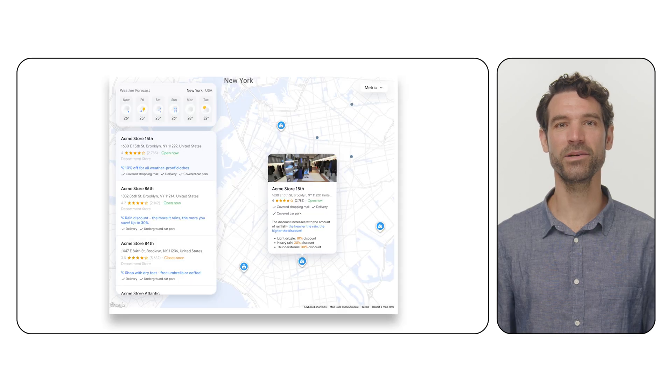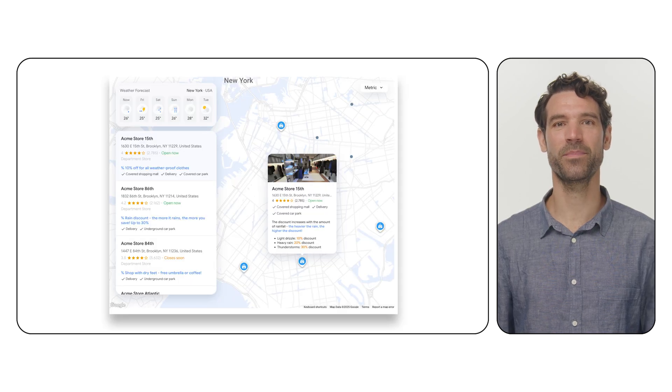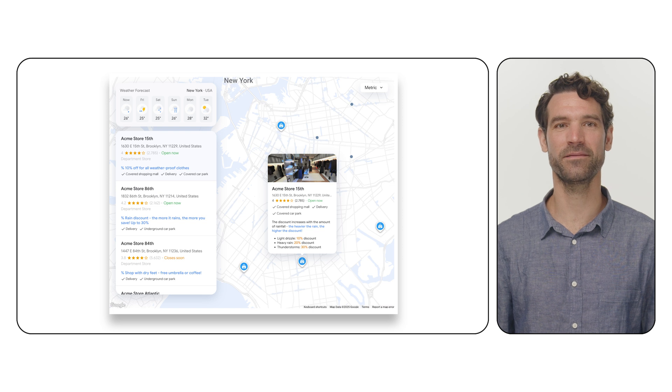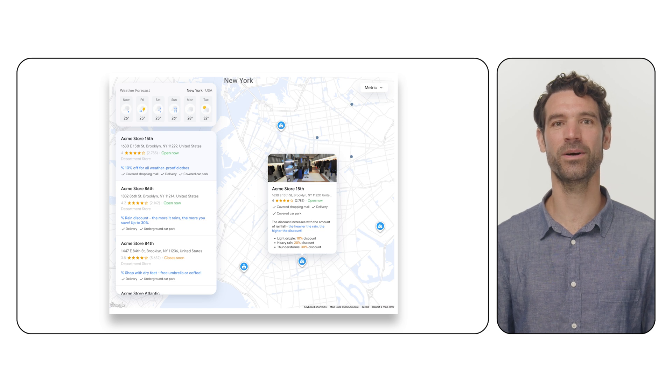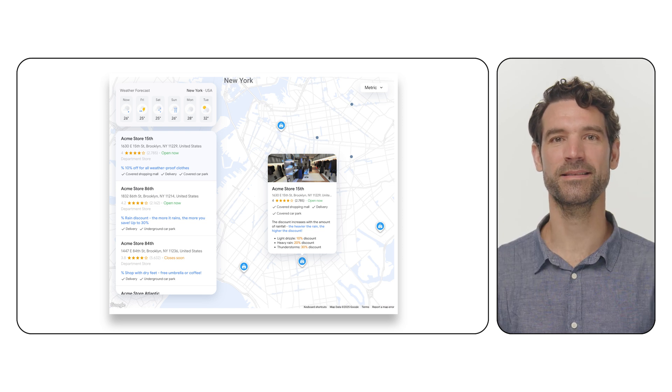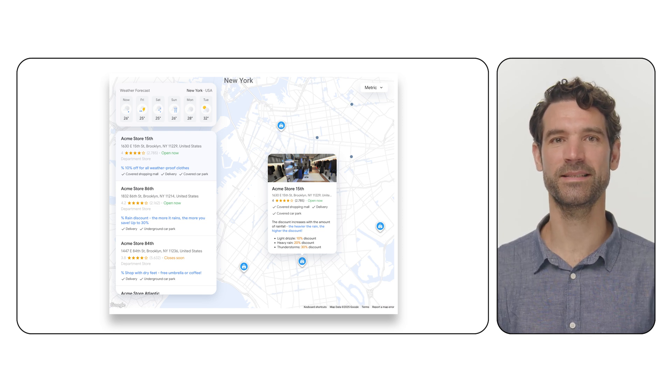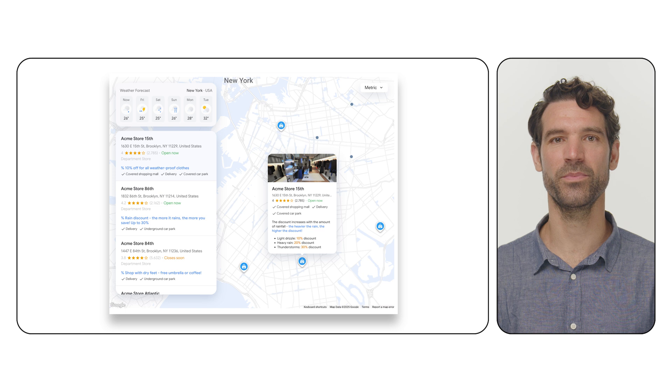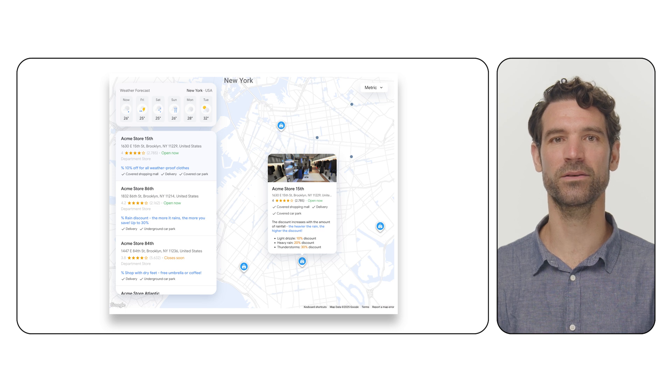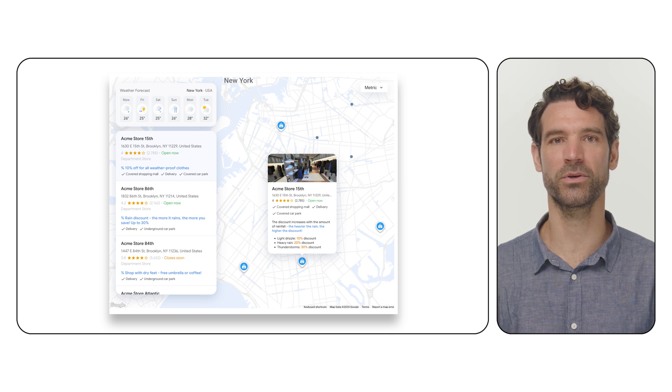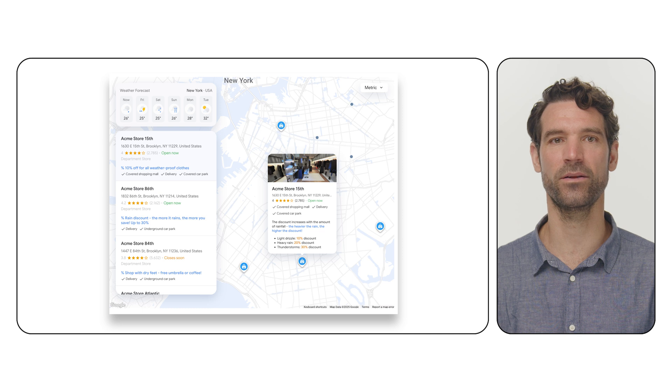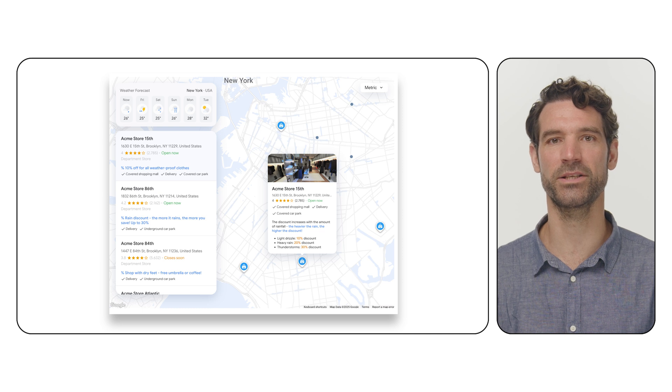By integrating the weather API, you can unlock significant value across the Google Maps platform. You can enhance places with dynamic weather attributes, allowing retailers and consumer package good companies to analyze how weather affects demand and optimize supply chains.